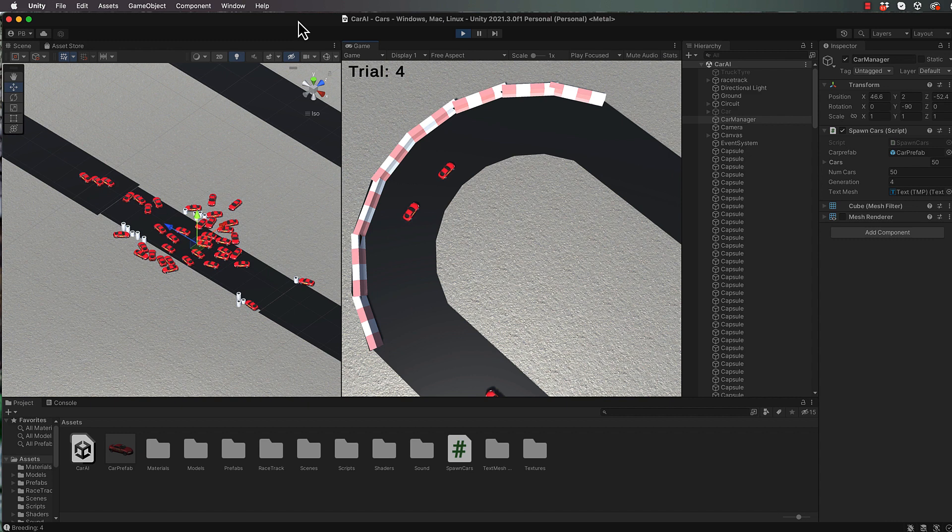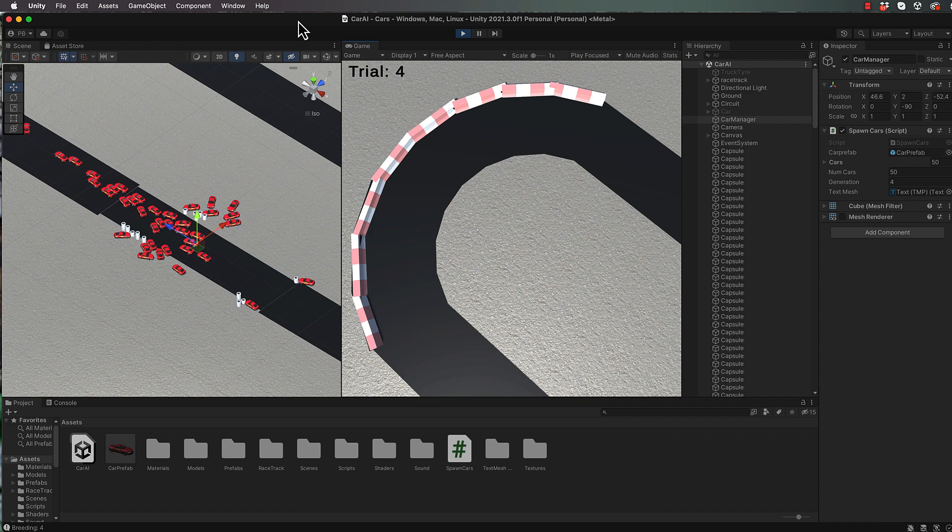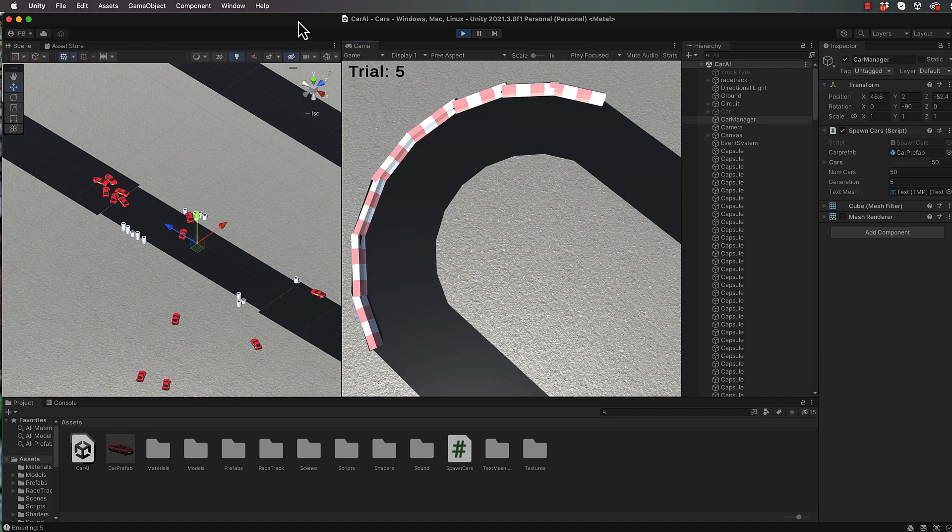Okay, so before we get started I'm going to show you a clip from my machine learning course which will explain to you what genetic algorithms are. Then we'll come back and start implementing them for our cars.